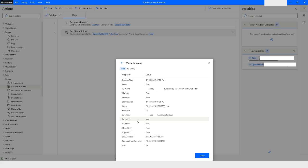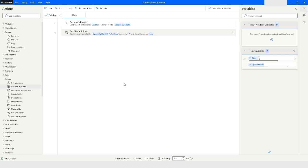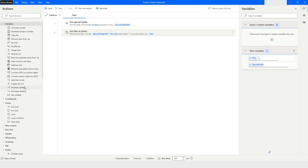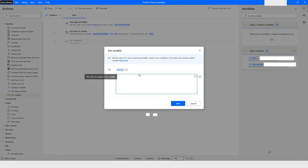Let's say I want to extract the creation time. I will click Close and use a Set Variable action, giving the variable the name 'creation'. Then I will choose the files variable — since files is a list data type, at index zero we have that file — and select the creation time attribute.